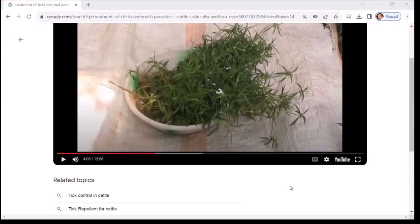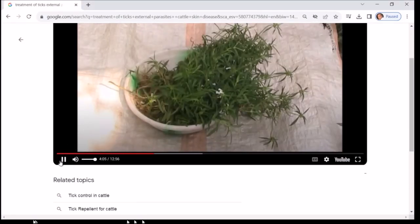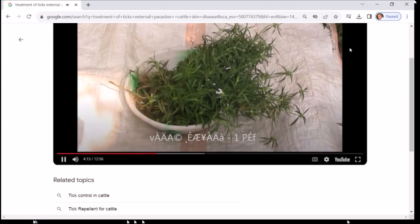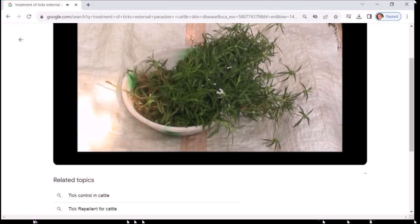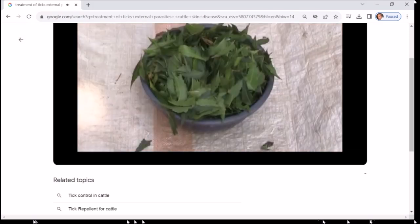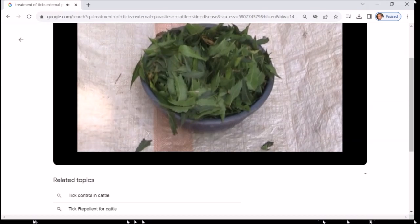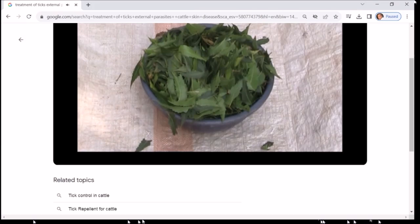नीम की छाल, फूल, बीज का तेल या नई टहनी का पेस्ट बनाकर प्रभावित भाग के ठीक होने तक लगाना चाहिए। ऊन जैसे बाहरी परजीवियों के संक्रमण से बचाने के लिए: खाना पकाने के तेल में कस्टर्ड सीड, सीताफल के बीज और पत्तियों का रस मिलाएं और इसे 5 दिनों तक दिन में 2 बार शरीर पर लगाना चाहिए। नीम की पत्ती का गूदा शरीर पर लगाना चाहिए।